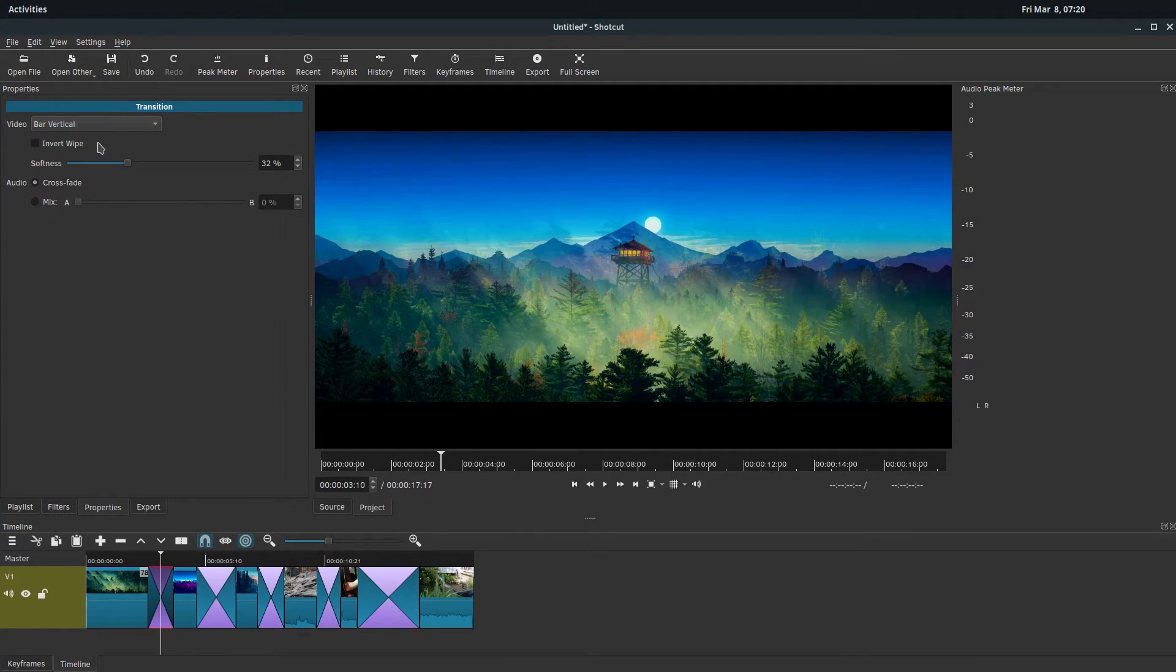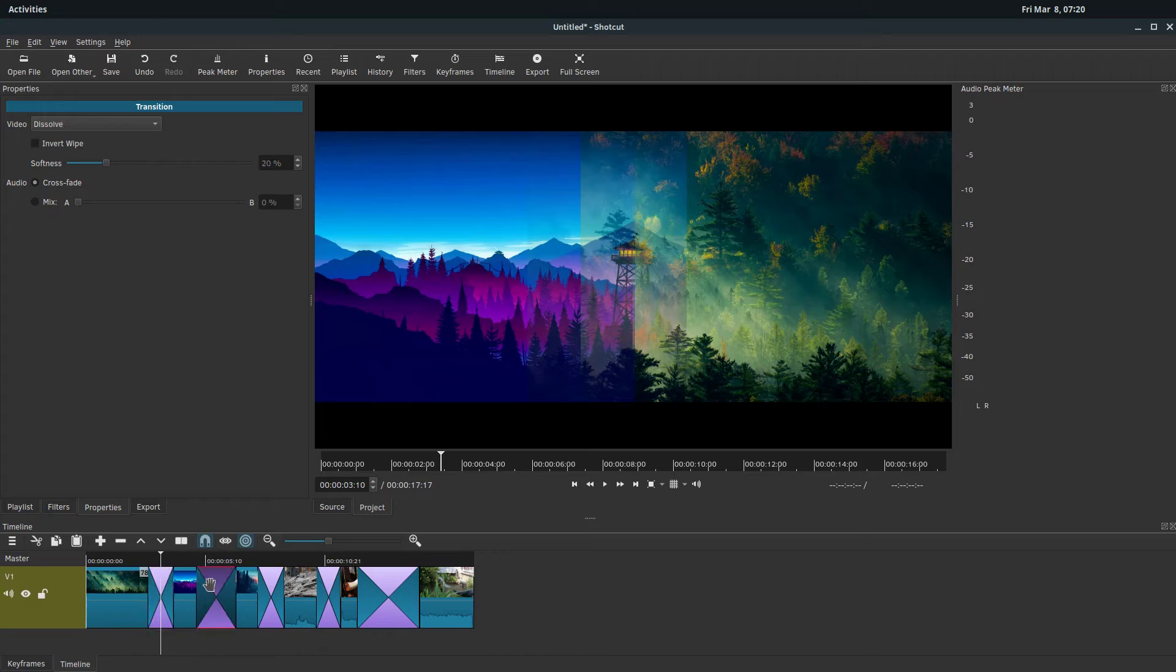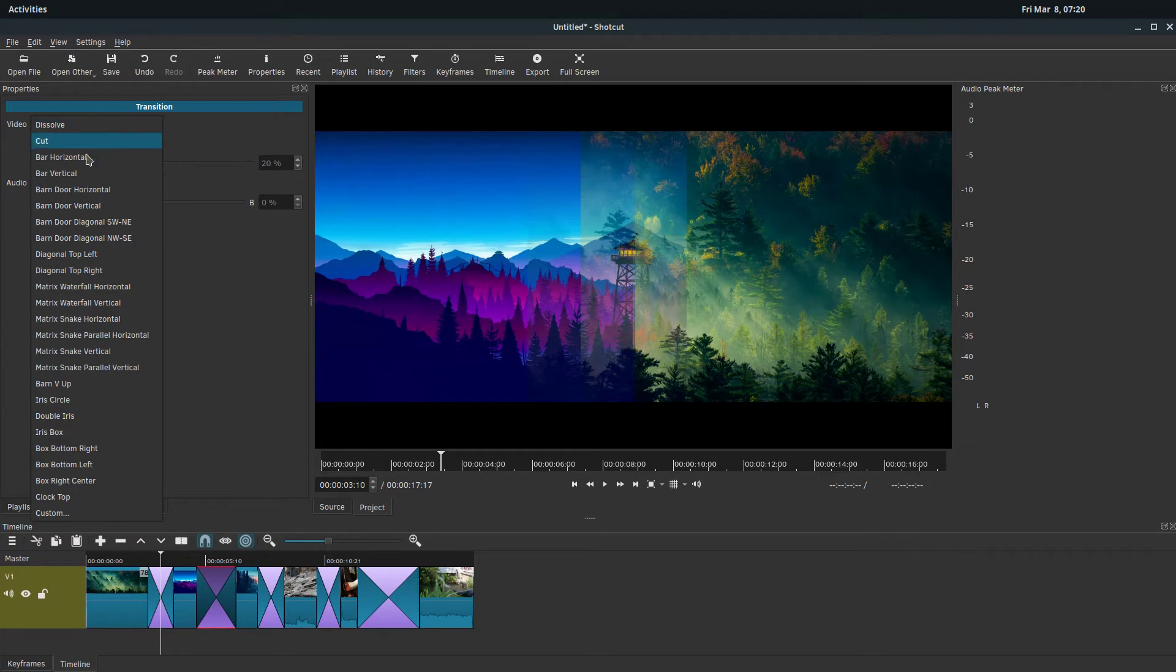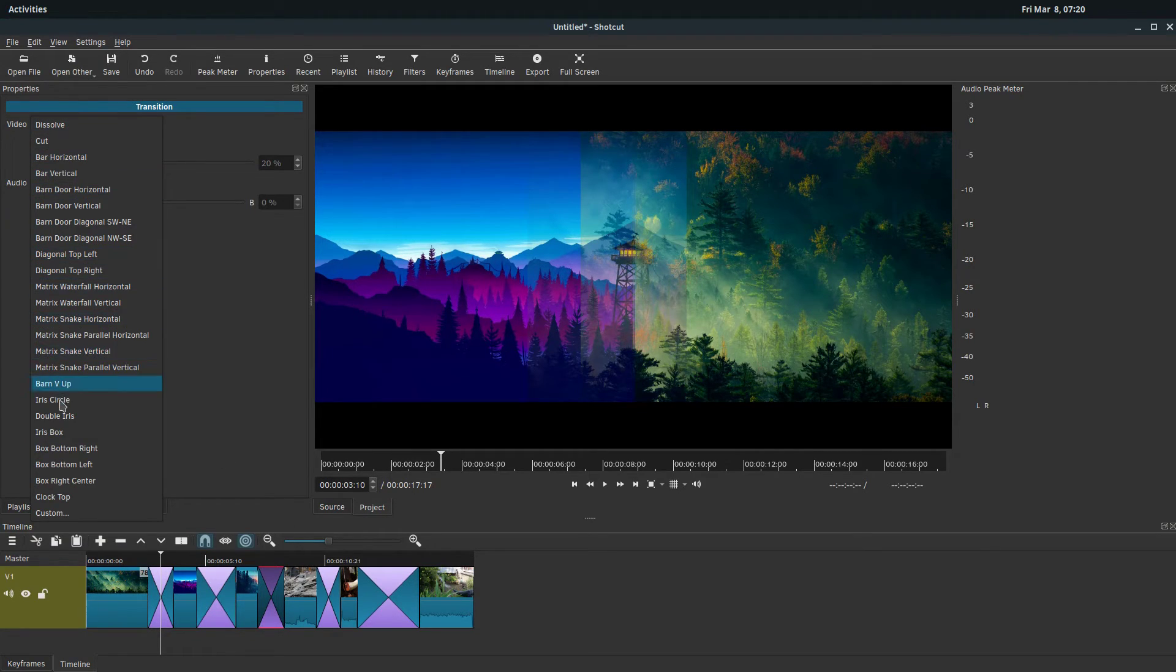So different transitions have different settings you can adjust. Actually I think it might just be the softness on all of these ones. Anyway, let's change a couple different transitions here. We'll just randomly select a few transitions here, and we'll change this one too.